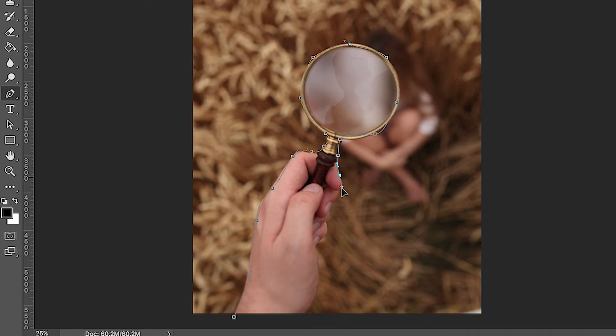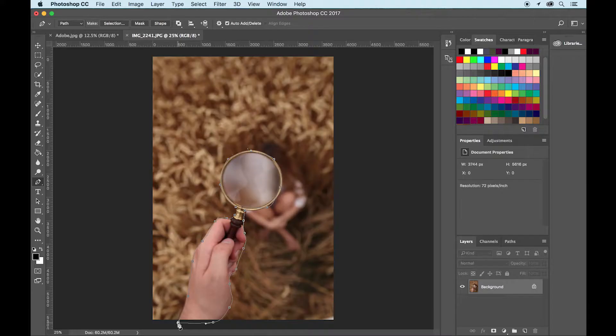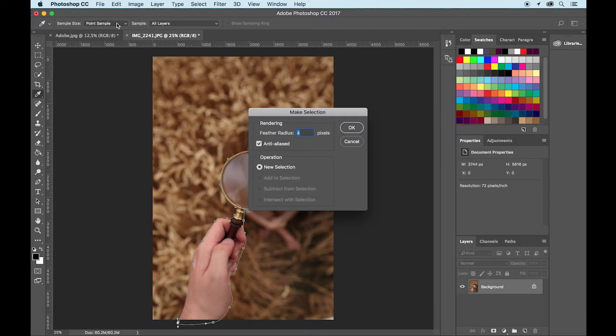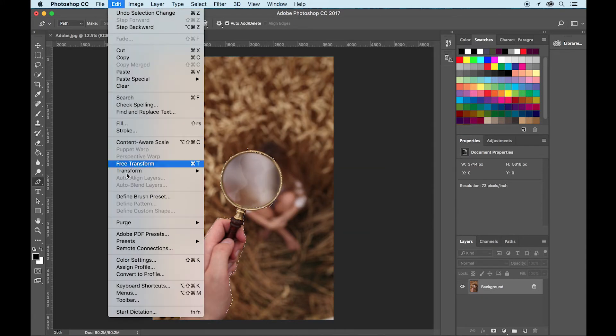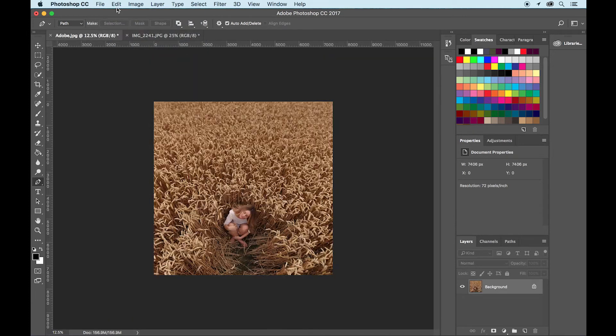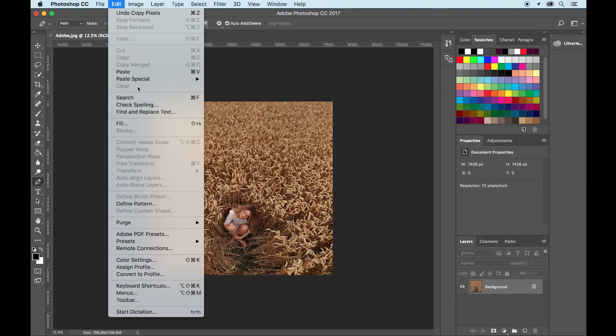And then once you've selected this, go to make selection at the top and feather it by about 10 pixels. And now we're going to copy and paste this to our other image. So edit, copy and edit, paste.